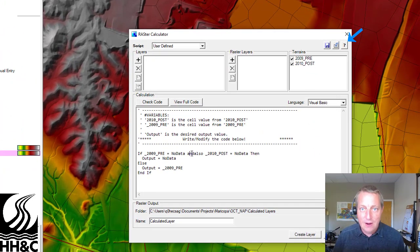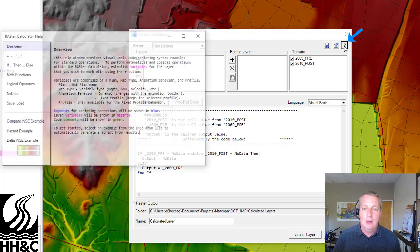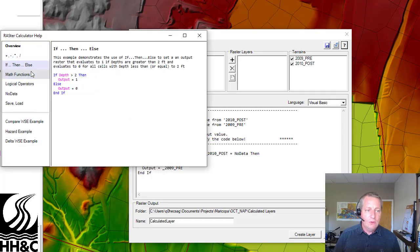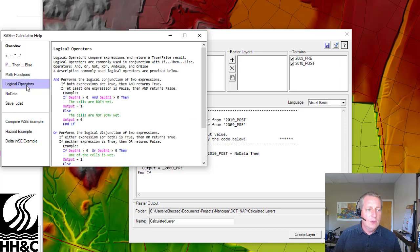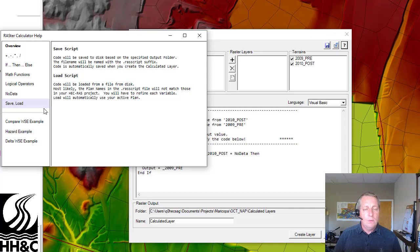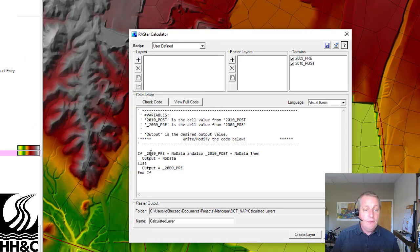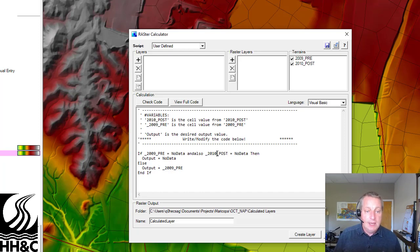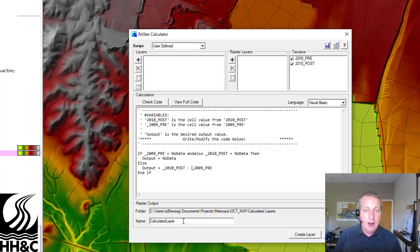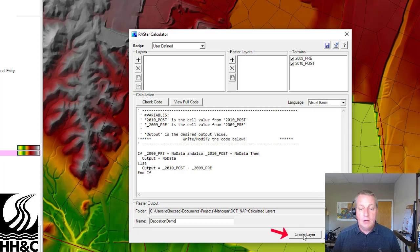How did I know to put 'and also' in there? This isn't like the rules editor — we don't have buttons that guide you through all of the logic. But if you go to the question mark, it has all of the math functions and walks you through sample code. There are a lot of really cool tools here to help you figure things out. We are writing script, but it's actually pretty simple. So we say: if the 2009 pre is no data and also the 2010 post is no data, then the output is no data; otherwise, the output is the 2010 post minus the 2009 pre. We'll call that output 'deposition demo.'